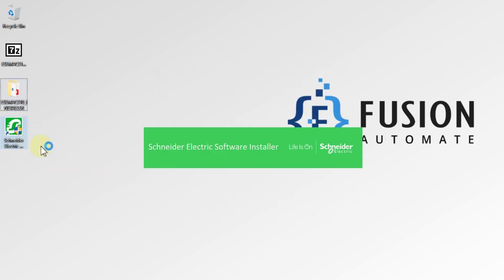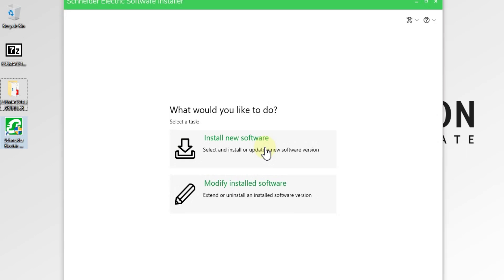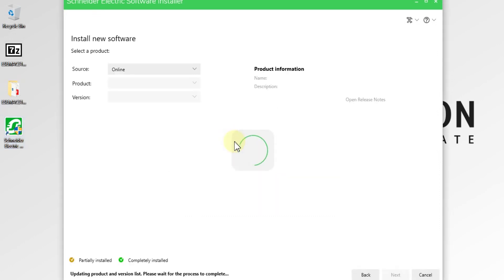As you can see on my desktop, we have a shortcut and it is opening the Schneider Electric Software Installer. We want to install Machine Expert software, so we have to click on the button 'Install New Software'.